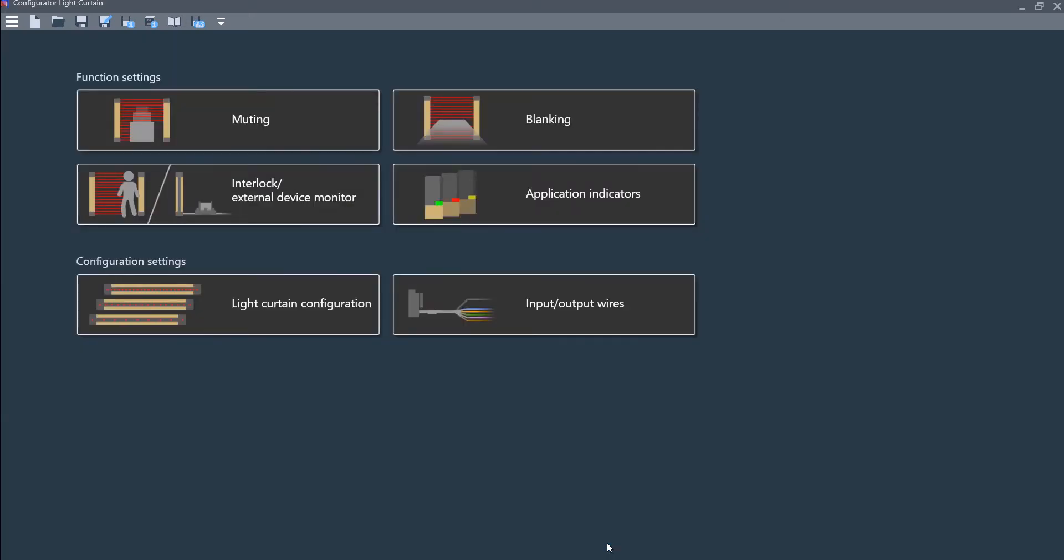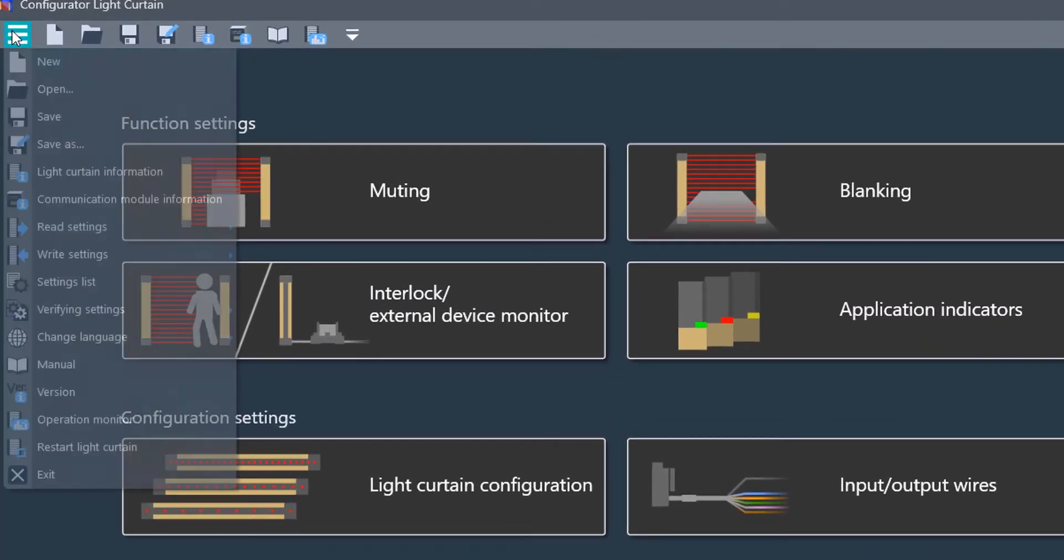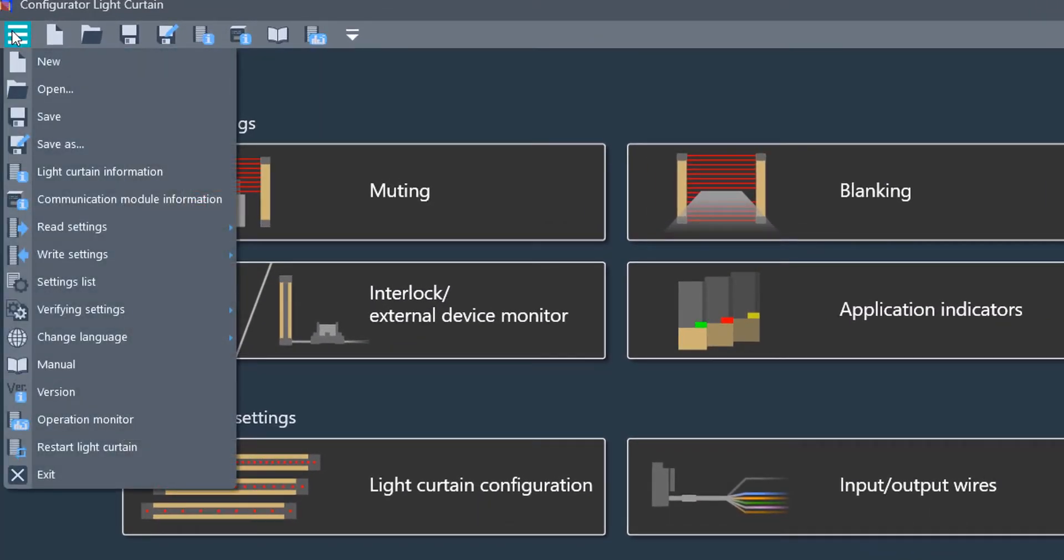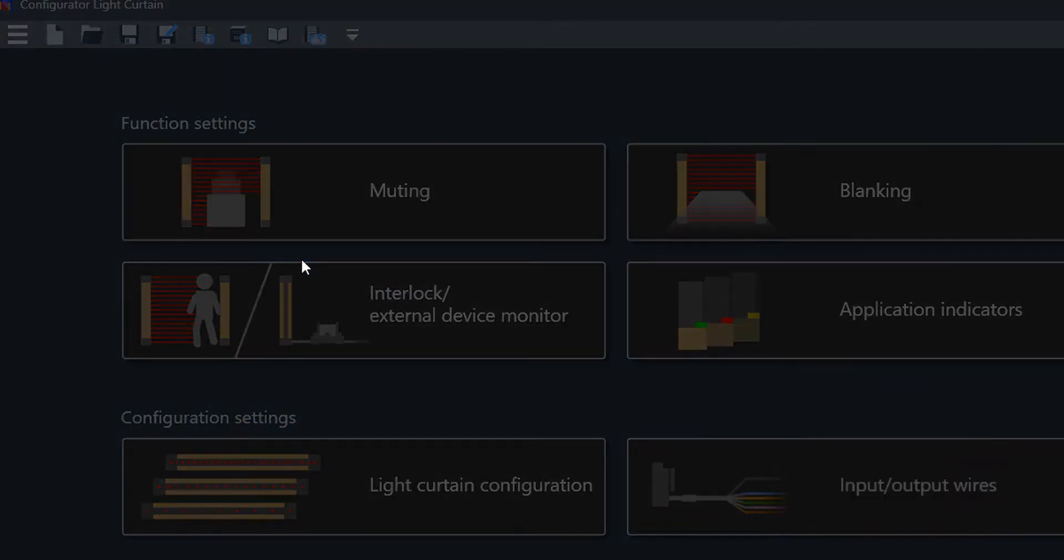Click OK. Then you are going to go over up here to the top and click write settings and write to light curtain.